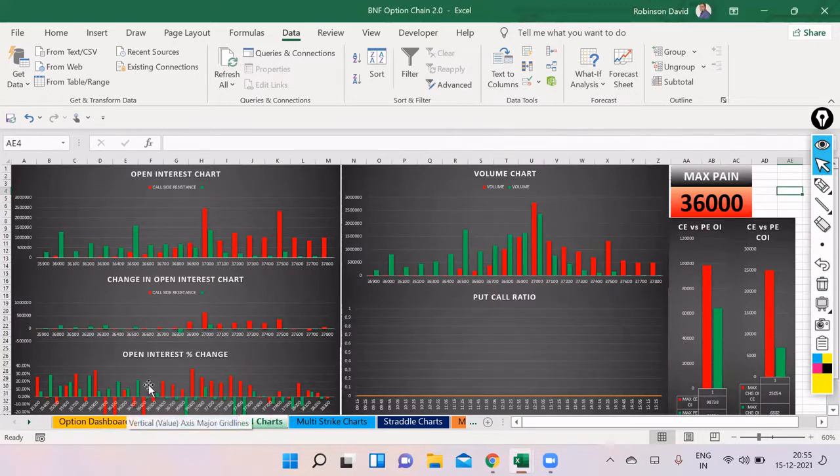I've also taken another position for tomorrow's expiry — a strangle, which is a neutral position. I've sold the 37,200 call and the 36,600 put. So my range is roughly 36,500 to 37,350. This can be a little dangerous given the volatile moves, but I think I should be able to manage it intraday. I'll share what happened to this position tomorrow.